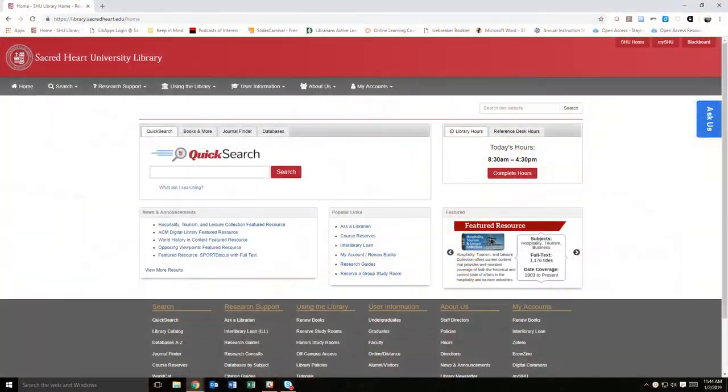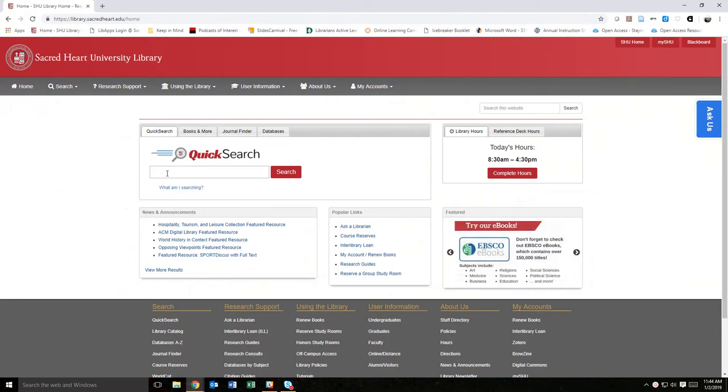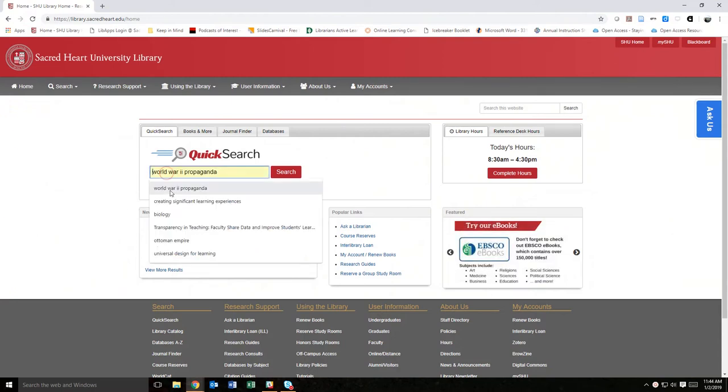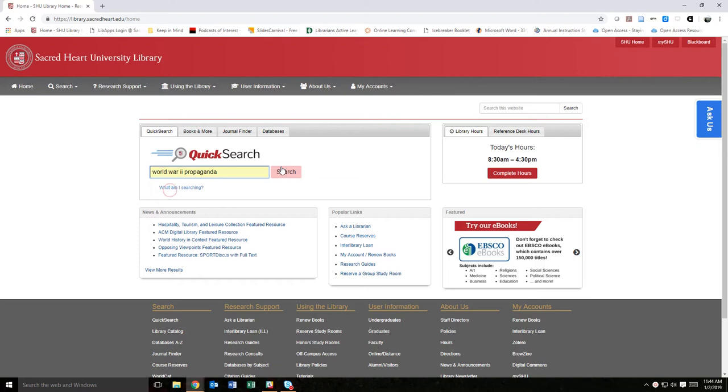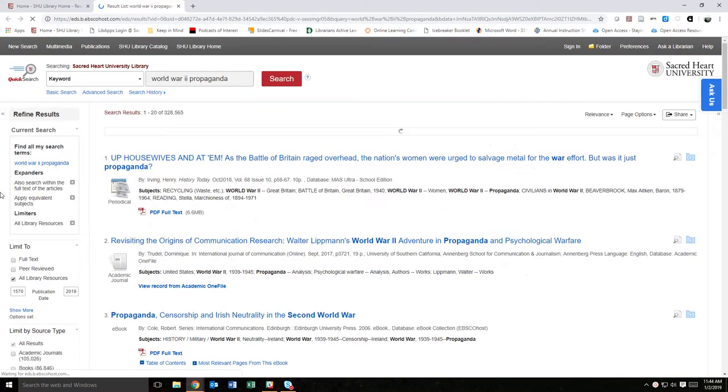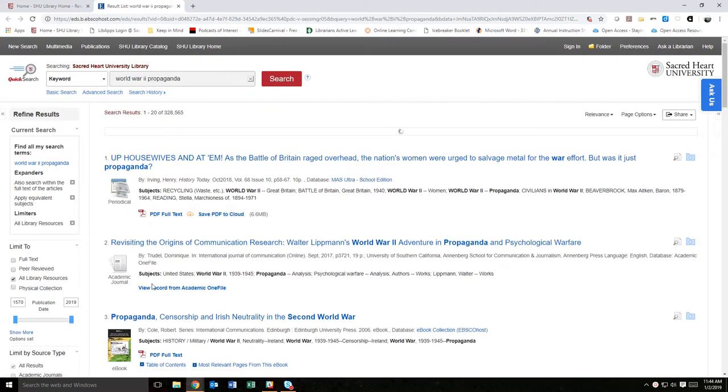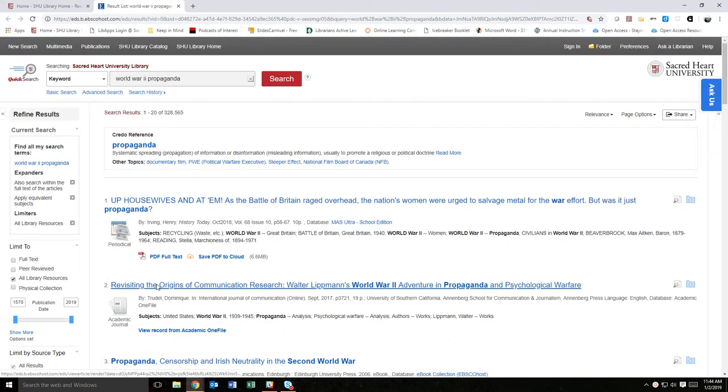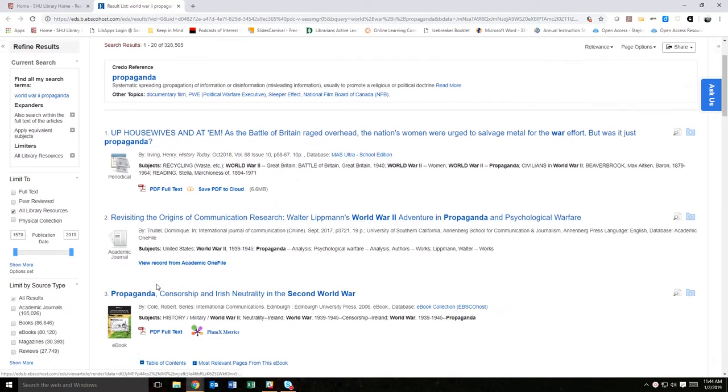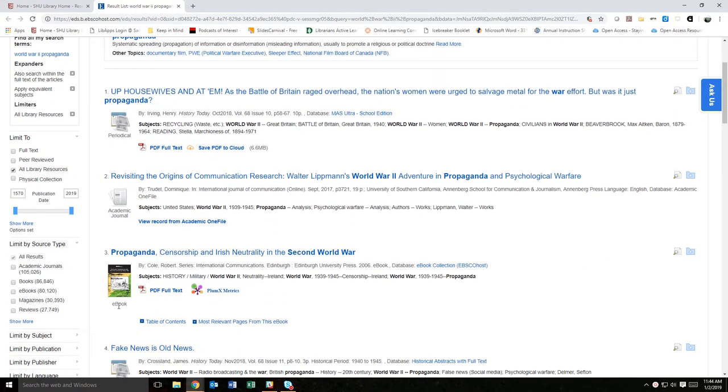Looking for information in a book but don't have time to page through the entire thing? Our ebook collections make it easy to quickly search for keywords in a book, saving you time and getting you to the content that is most helpful for your research project.